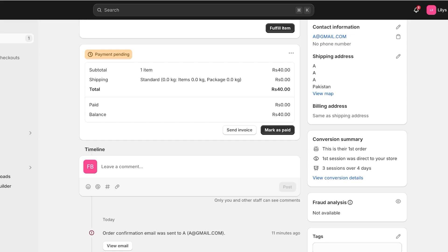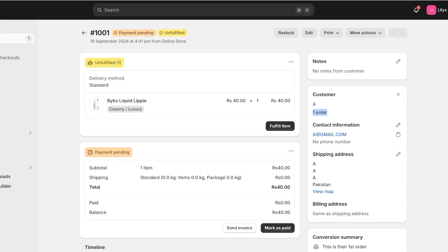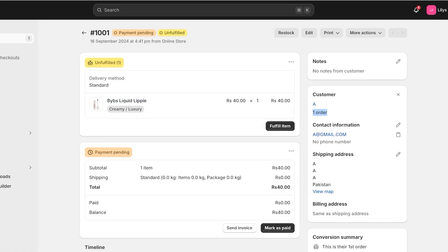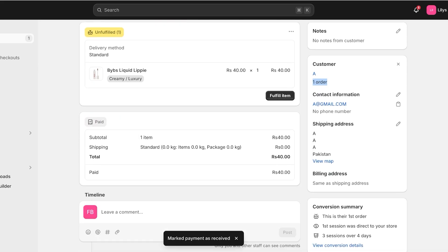You will see the product they ordered and the payment. If payment has already been made, it will be marked as paid. You have two options: if you do cash on delivery, you can fulfill the item before receiving payment. However, some people don't send out orders until they receive payment, so you can click on Send Invoice to send the customer an invoice. Only include payment options that are valid for your store.